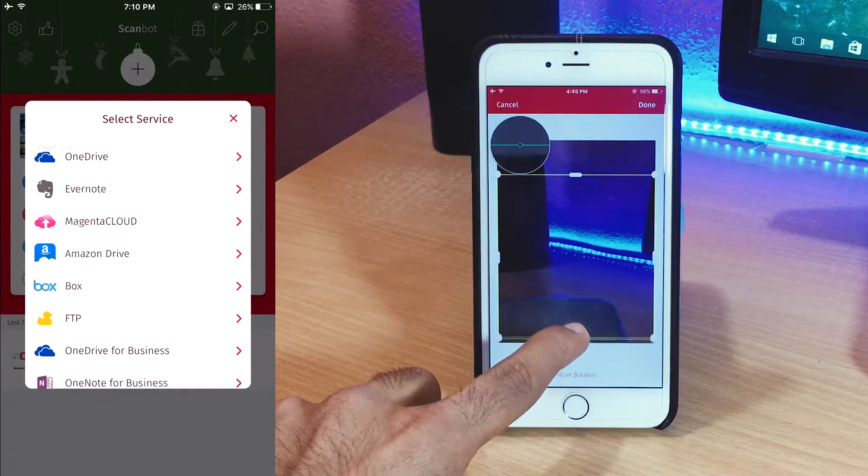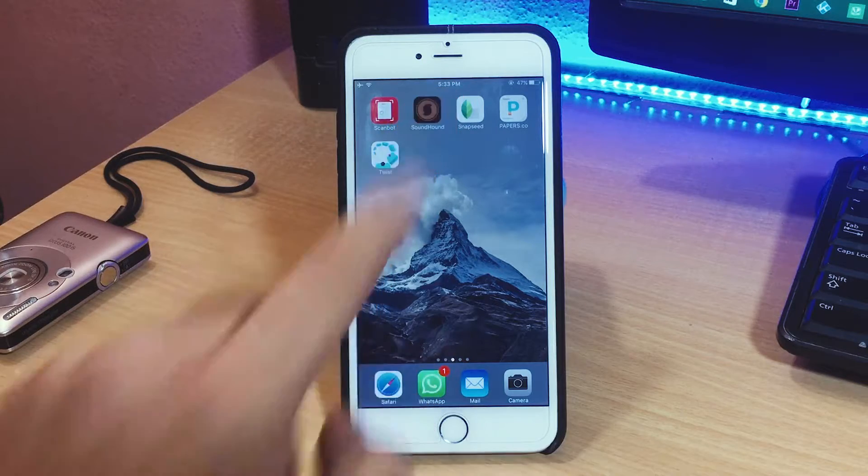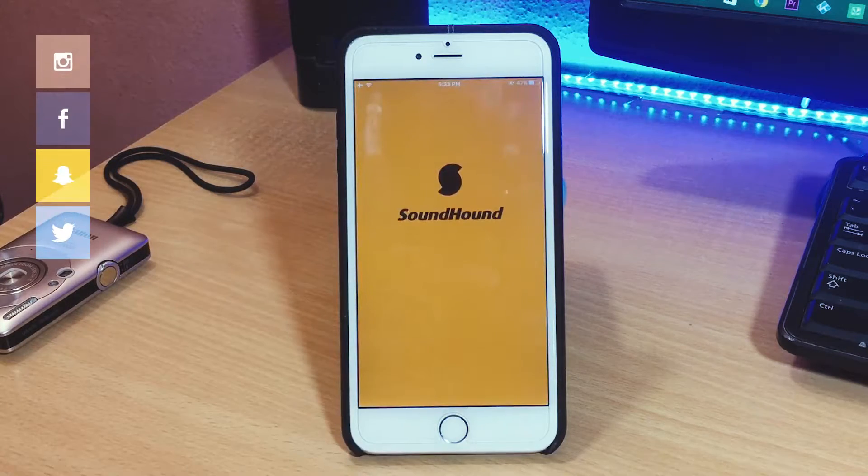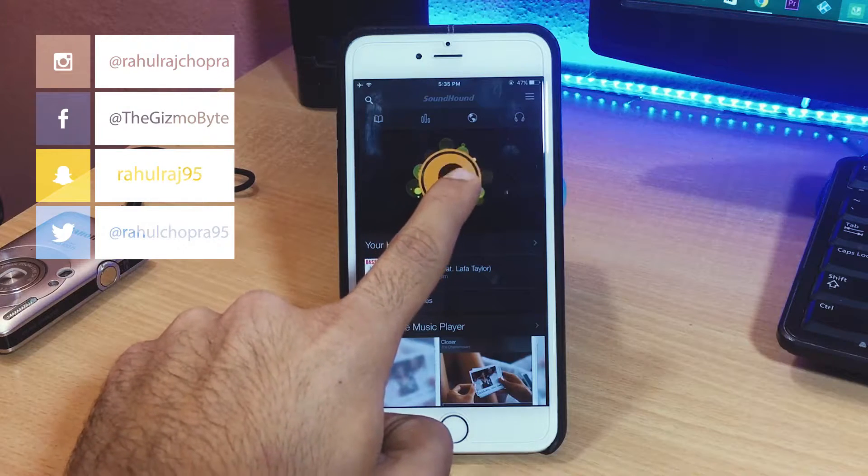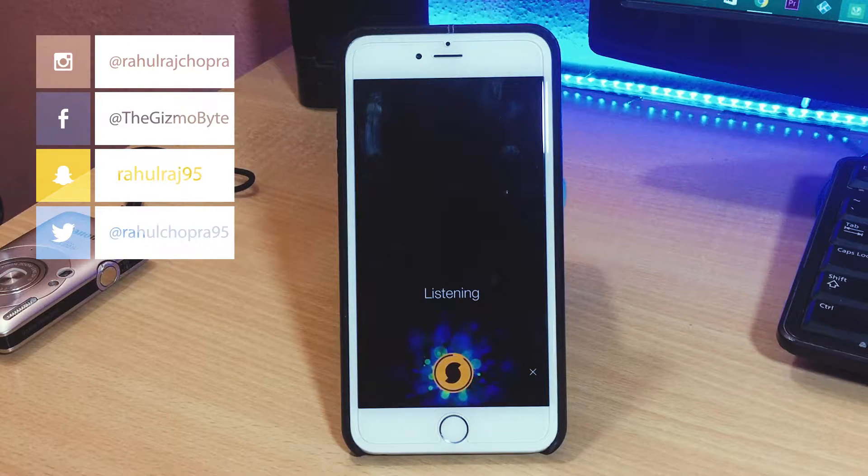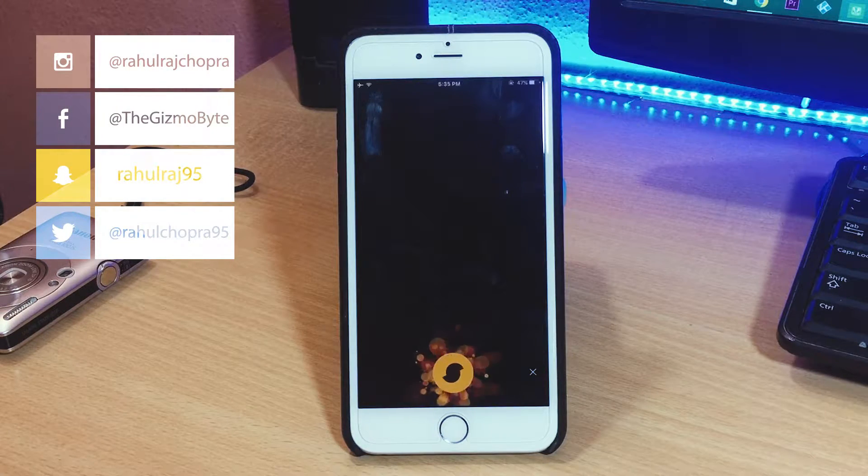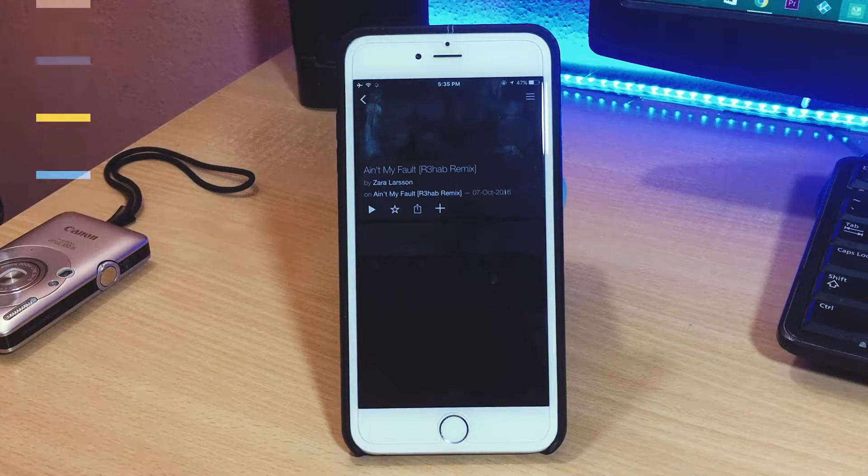You obviously cannot have a scanner beside you 24/7 so why not have Scanbot instead. So the next app on the list is SoundHound and this one is a must-have app according to me if you are into music of any kind.